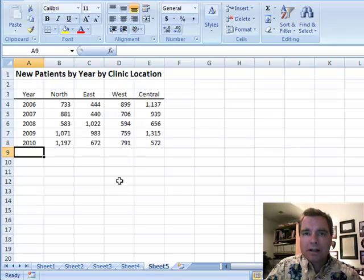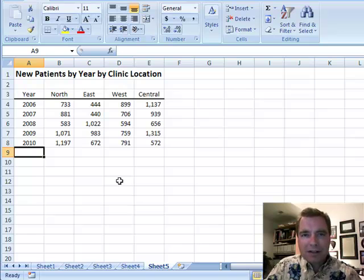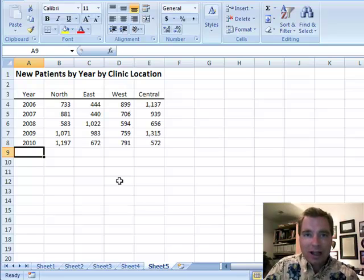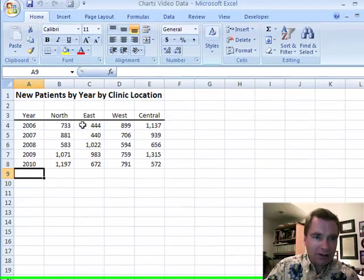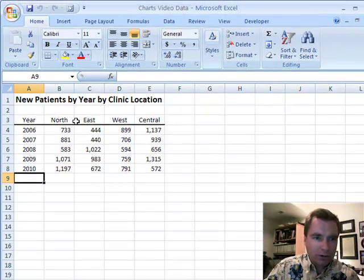Hello and welcome back. This is Excel video 97. We're going to take a break from OFFSET and some of the really fancy things we were doing and come back to a basic chart. I've got new patients by year by clinic location for four different locations, and I know the number of new patients.